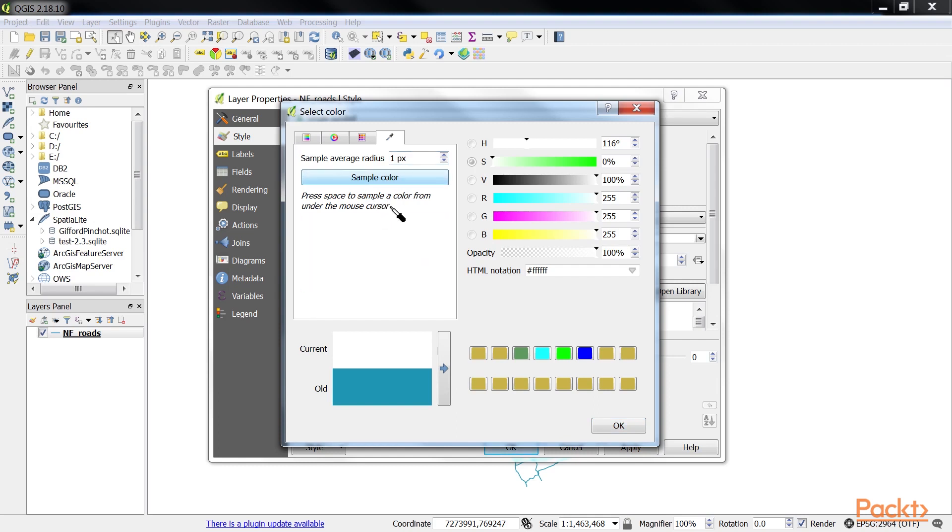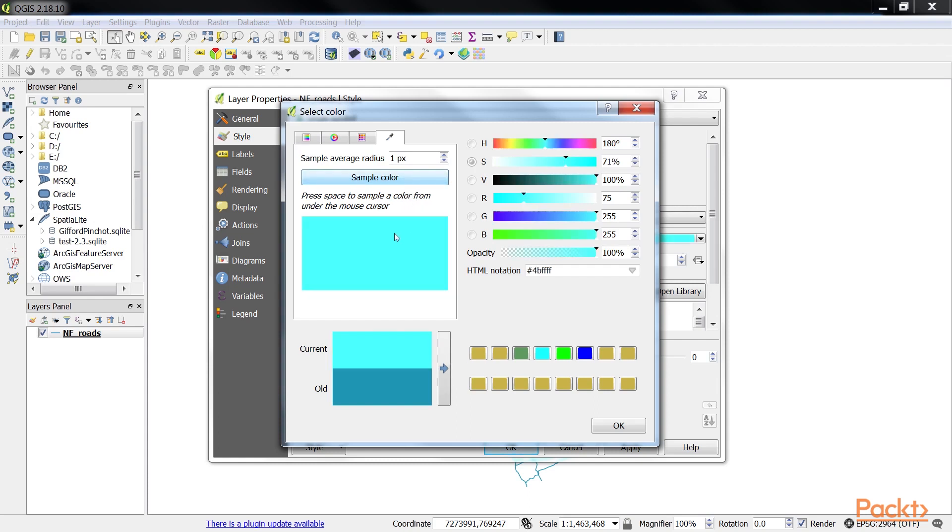To collect a sample color, click on the sample color button, then move the mouse cursor to a location where you want to sample color, and then either press the space bar or click to collect the sample. As you move the mouse cursor around, a preview of the sample color will appear under the sample color button. In this video we have learned to choose and manage colors.